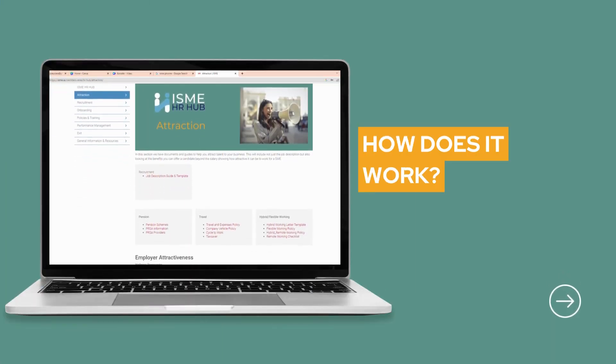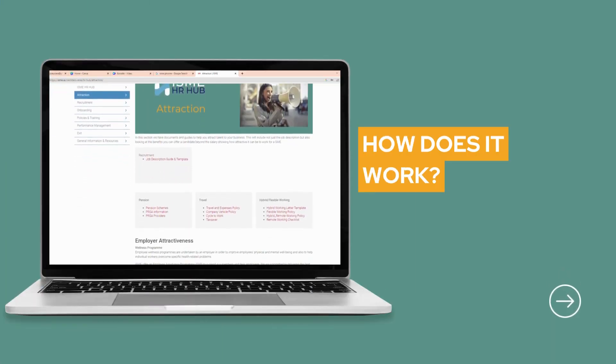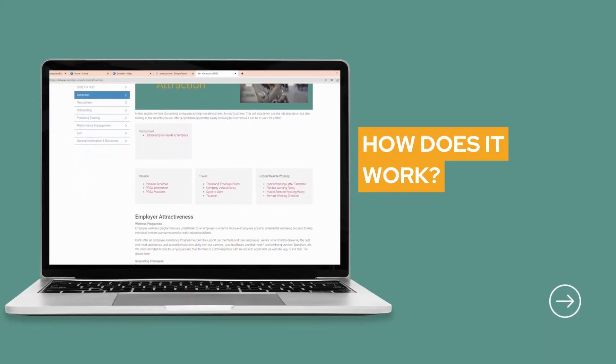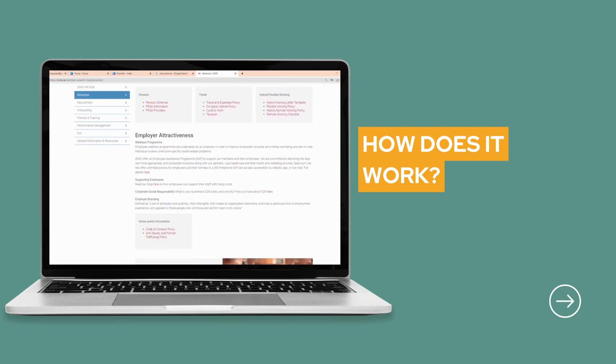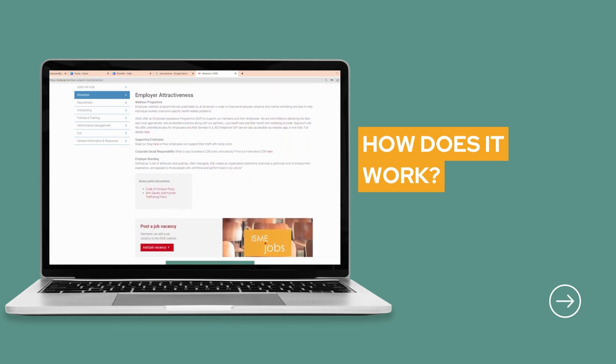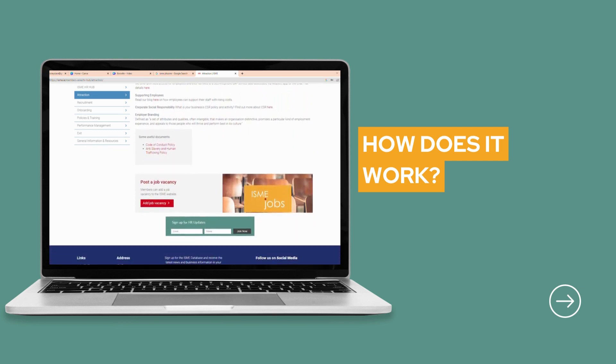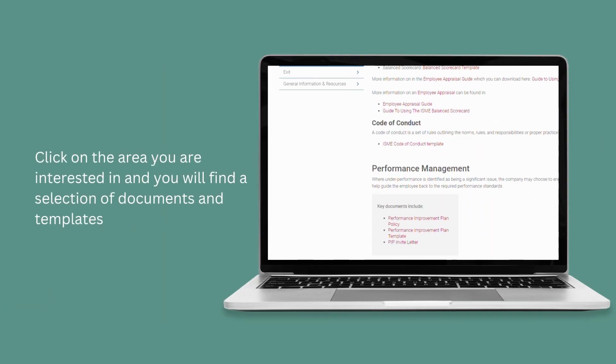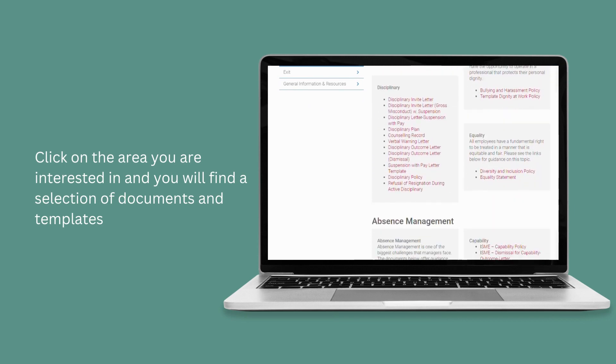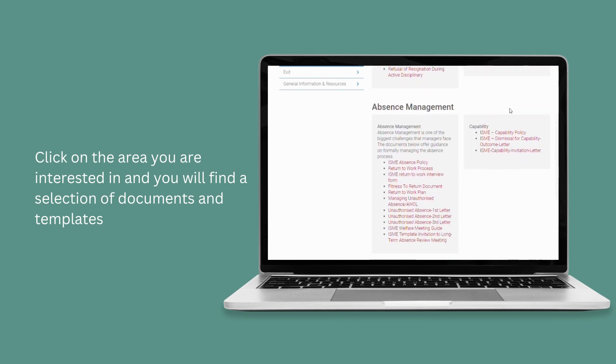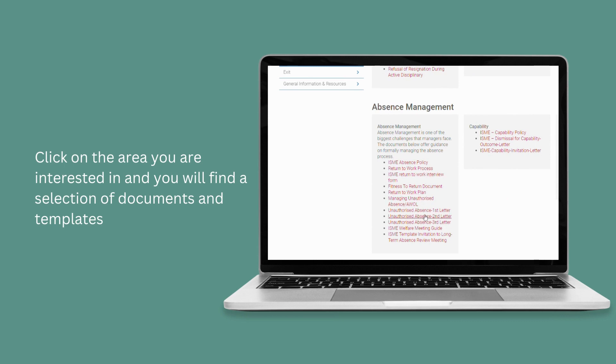So how does it work? Review the areas covered in each section of the lifecycle to see which one suits your needs. For example, if you want to get guidance on managing leave and the policy around absence management, click on Performance Management and you will find a selection of documents and templates.